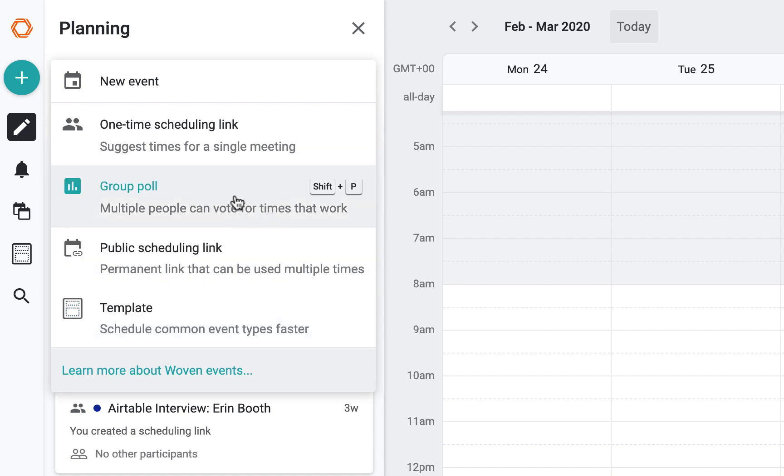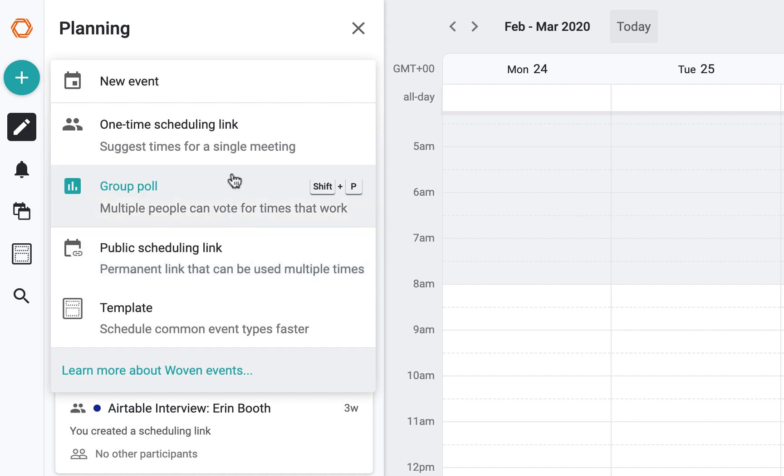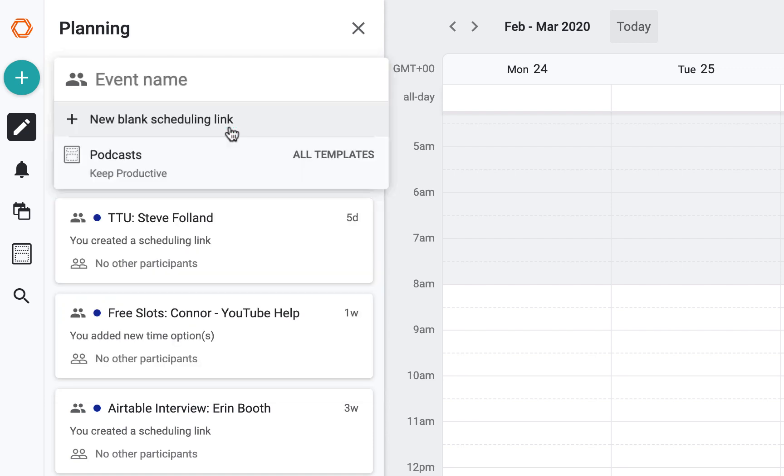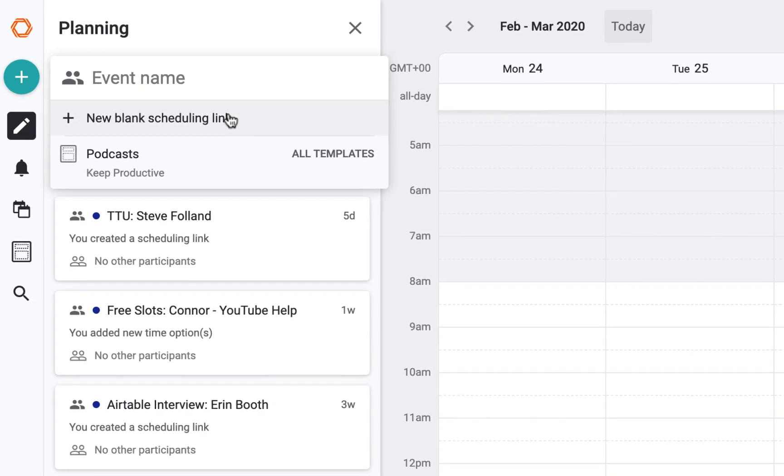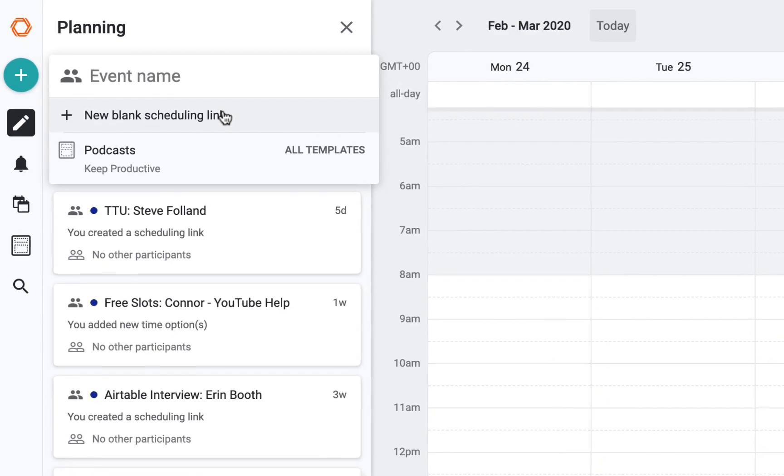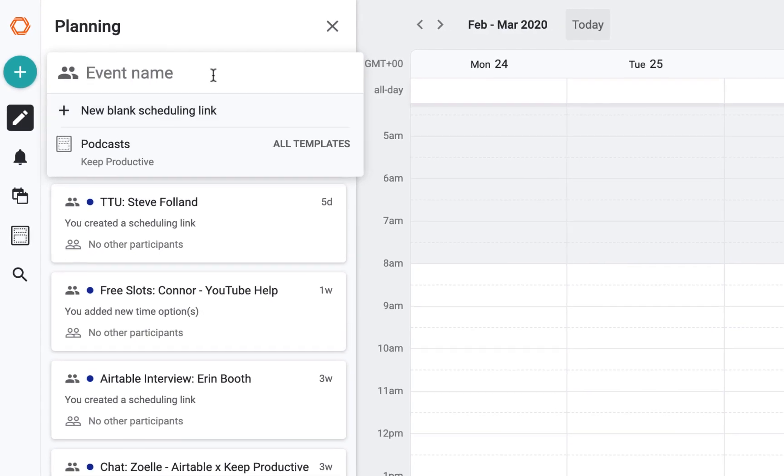You've also got two others which is a group poll, similar to Doodle, and public scheduling, which is more of like a permanent embed base for when you're looking to do multiple sessions. Here we go, one-time scheduling link. What I find quite cool is when you start a blank one, it gives you and offers you templates.